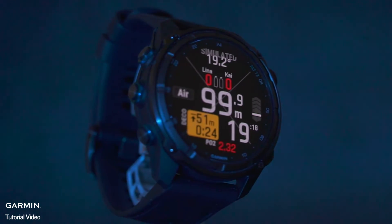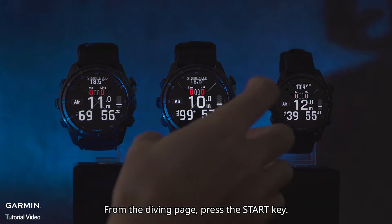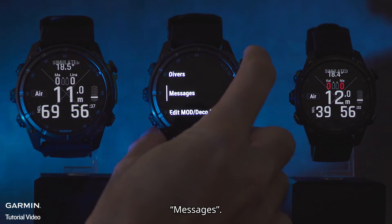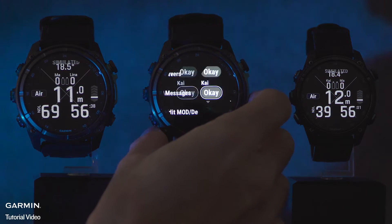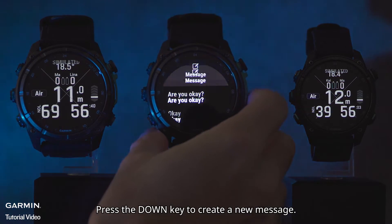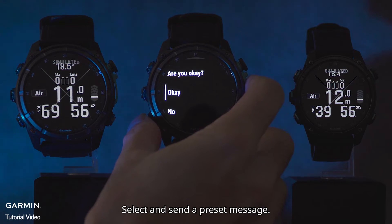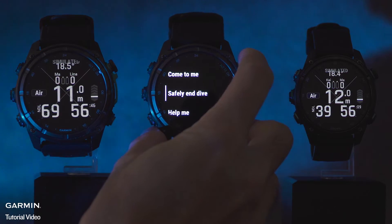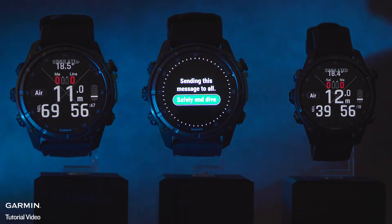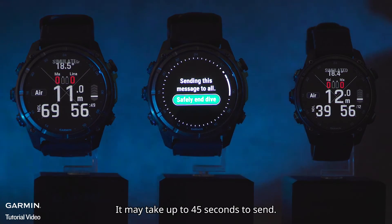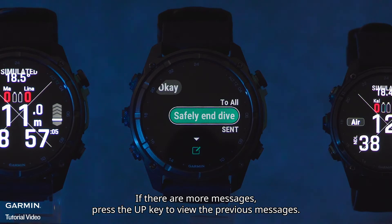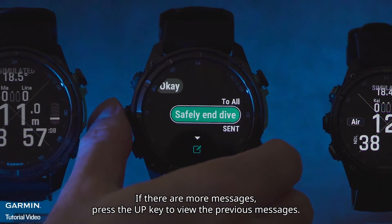From the diving page, press the start key, then Messages. Press the down key to create a new message, then select and send a preset message. It may take up to 45 seconds to send. If there are more messages, press the up key to view the previous messages.